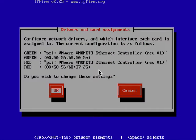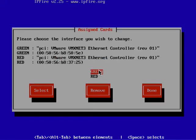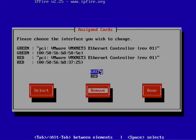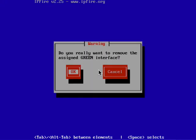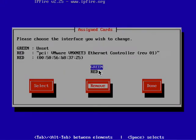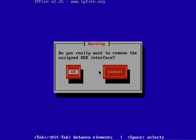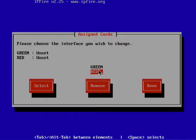We're going to change these settings, so hit OK and tab twice to remove. Remove the green interface, then arrow down to red and tab to remove to remove the red interface.